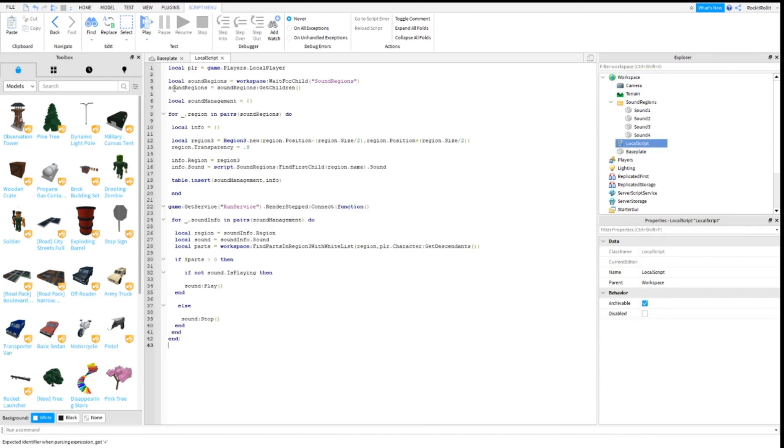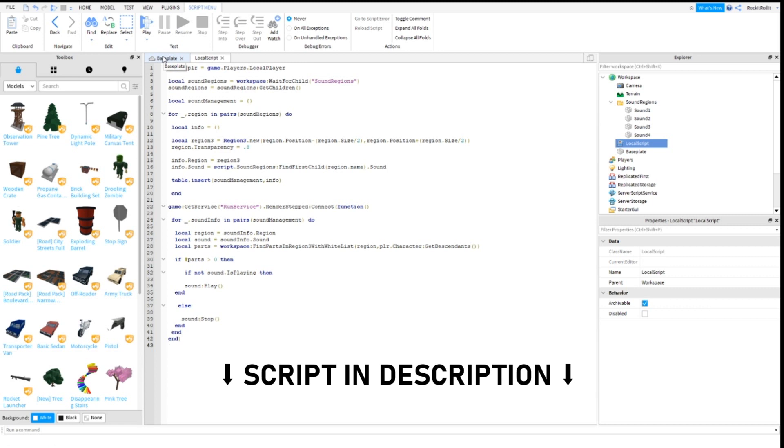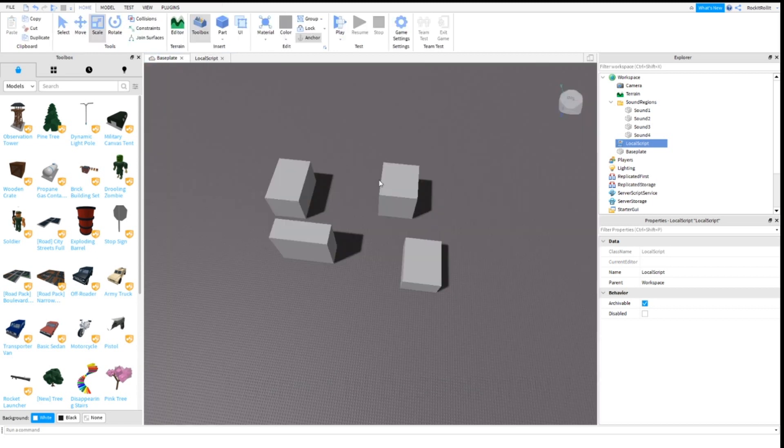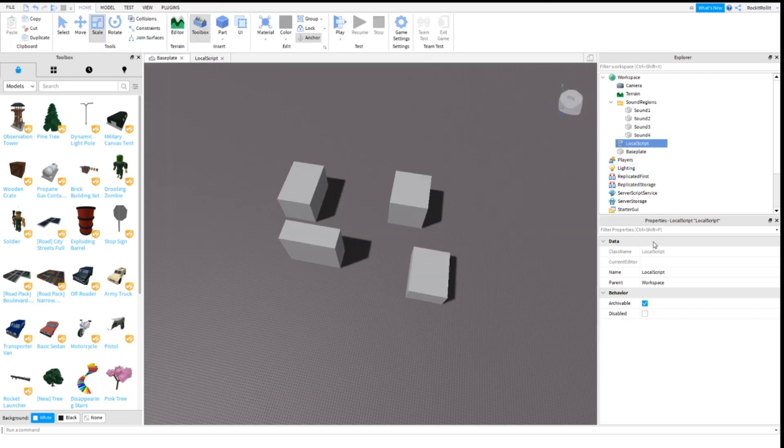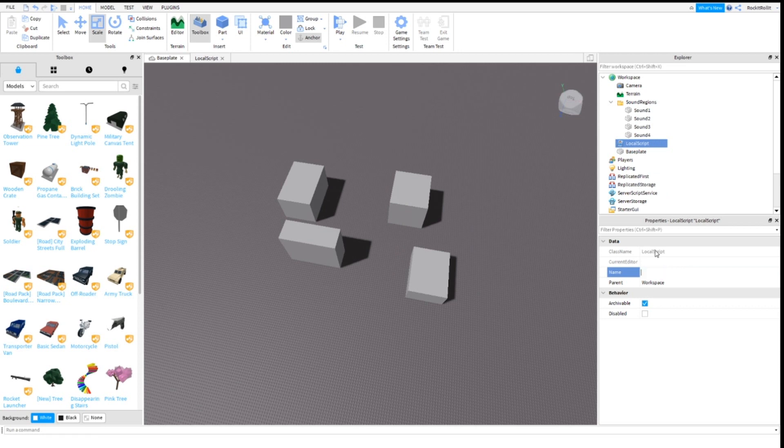Here it is - it was somewhere in my files and I accidentally copy and pasted the wrong one. Now since you have that, change the local script name to Sound Manager.